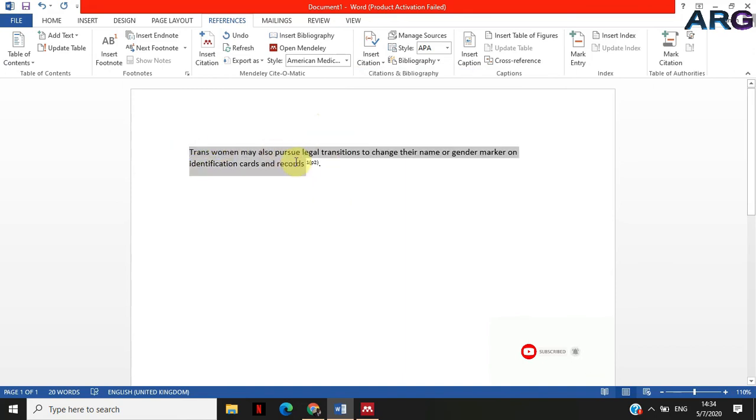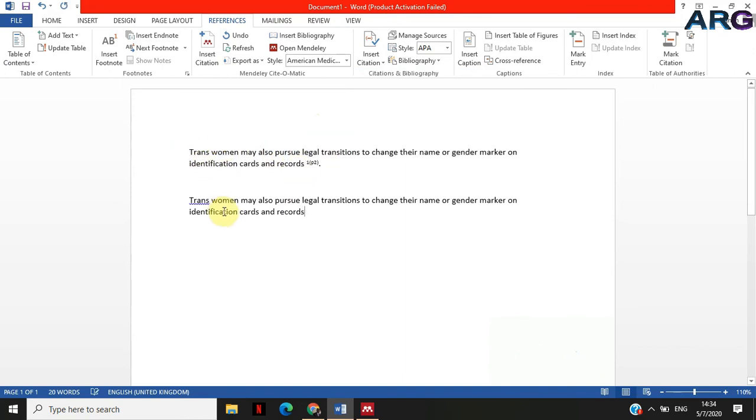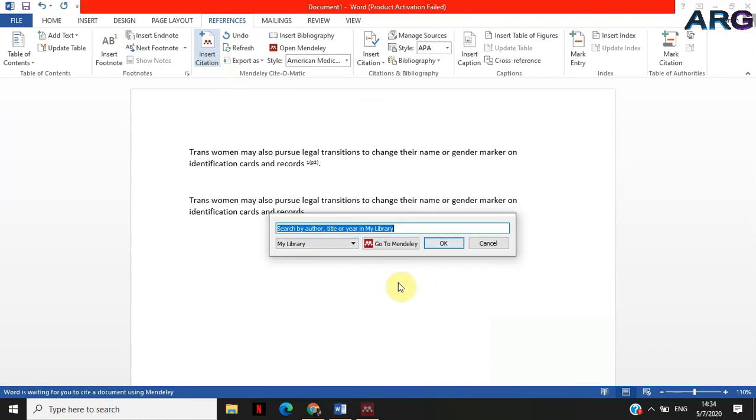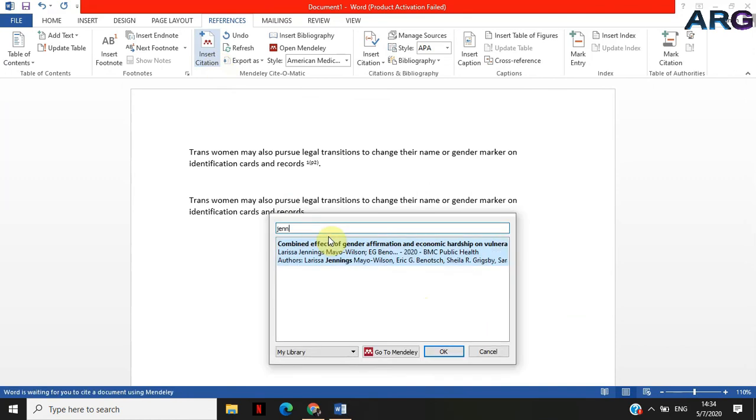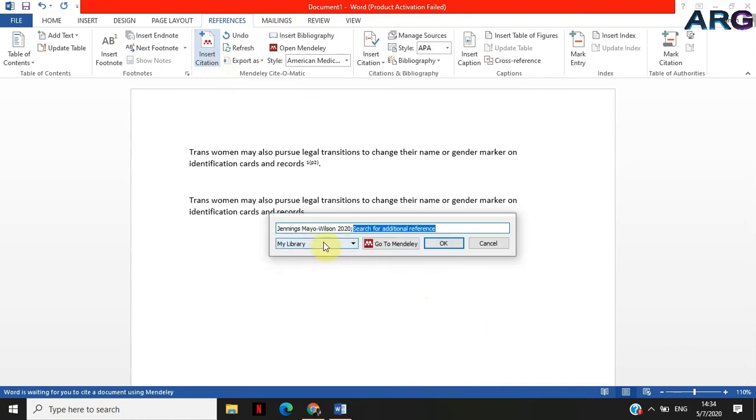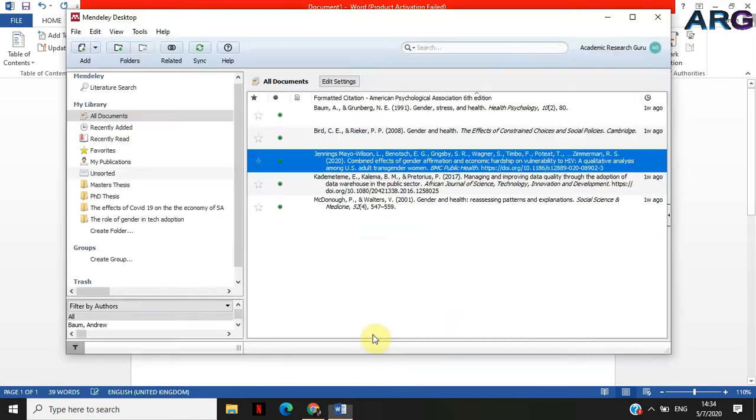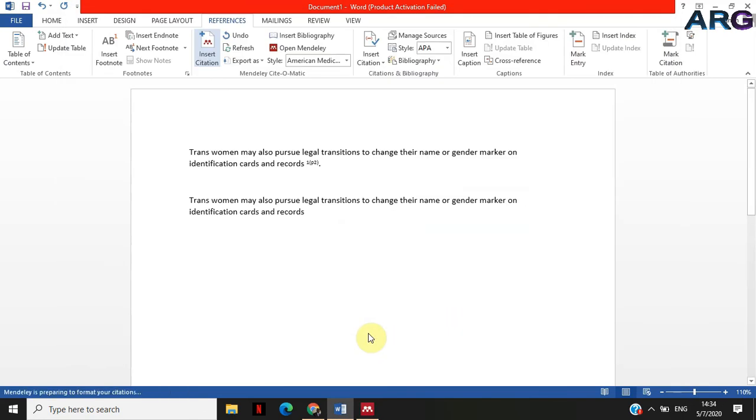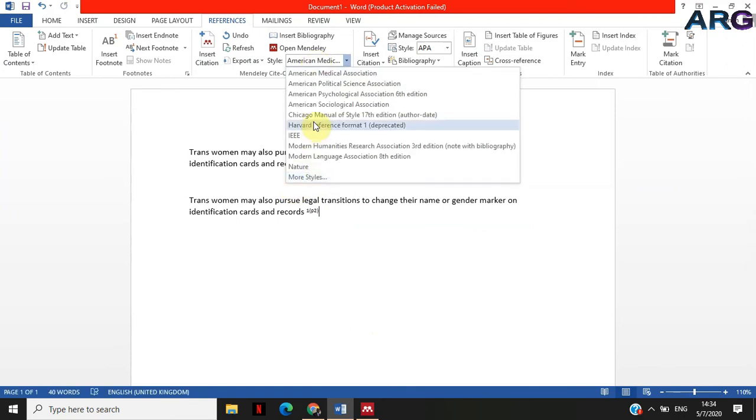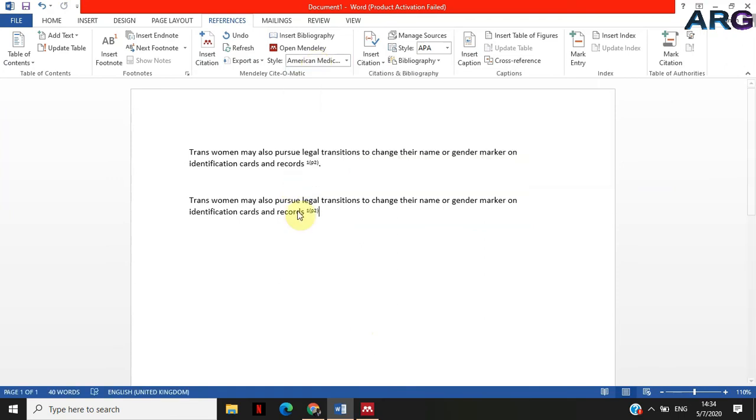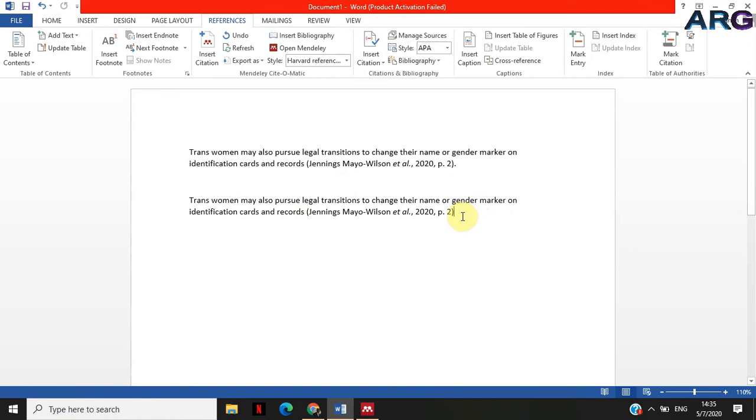The second way that you can use separate numbers is right on the go as you are citing. Jennings, I can click on that before I even click okay and already put a page number because I know it already, and then it will insert the page number once and for all. If I'm using Harvard, both of them will be updated to have the page number.